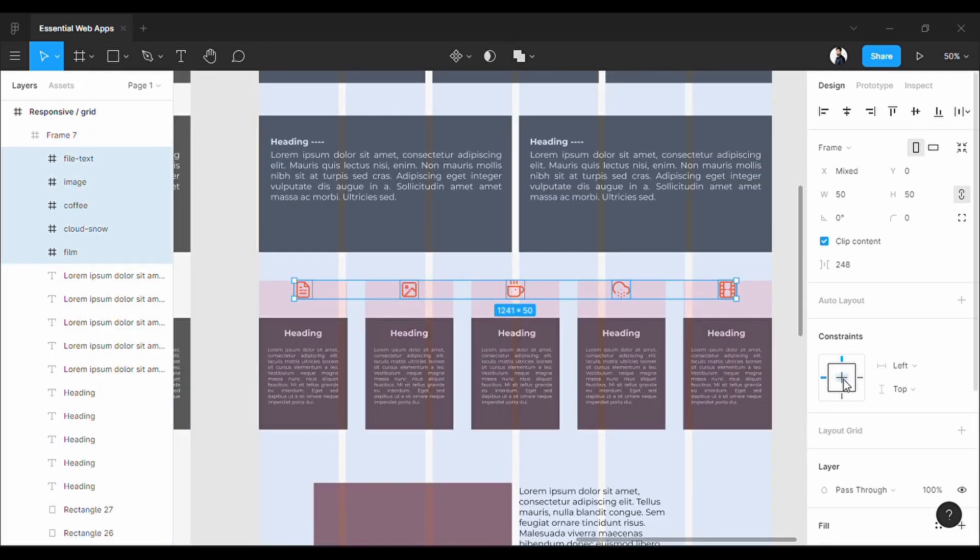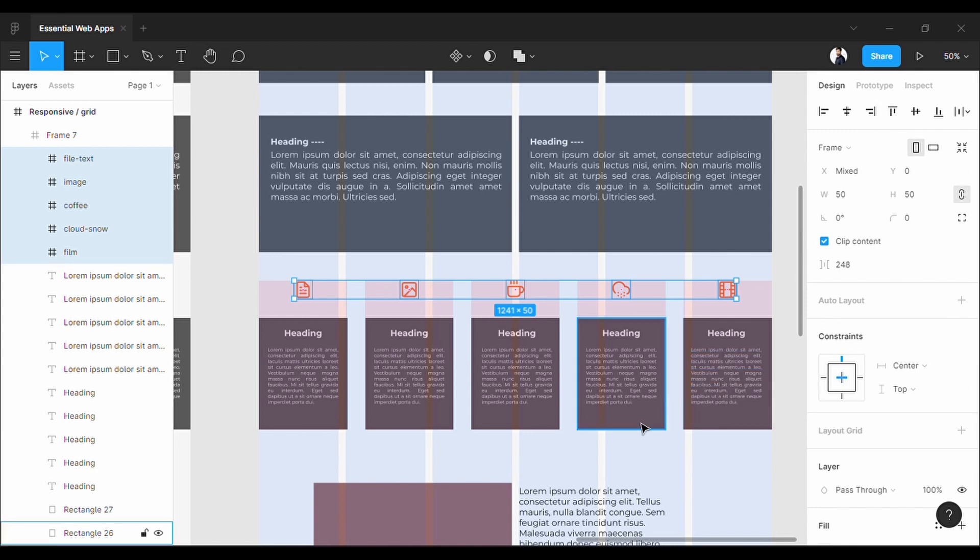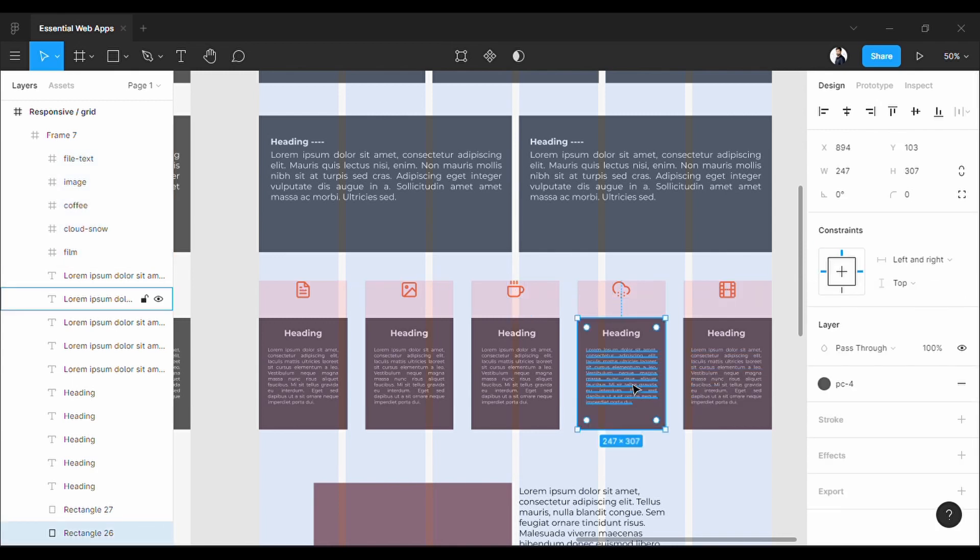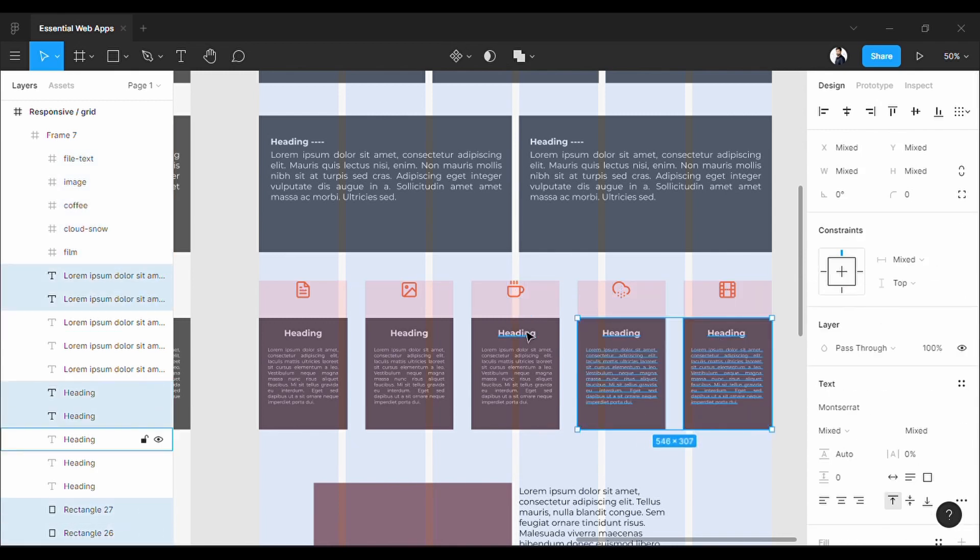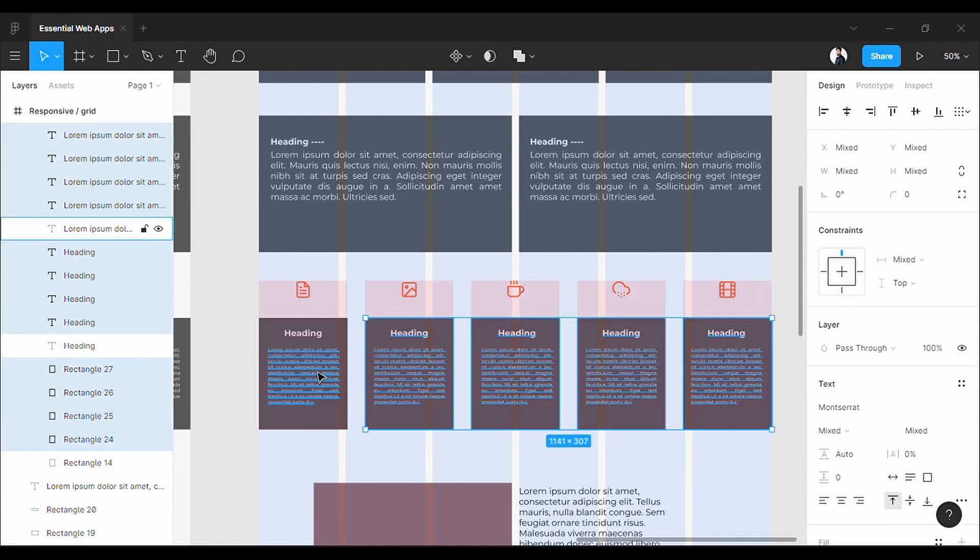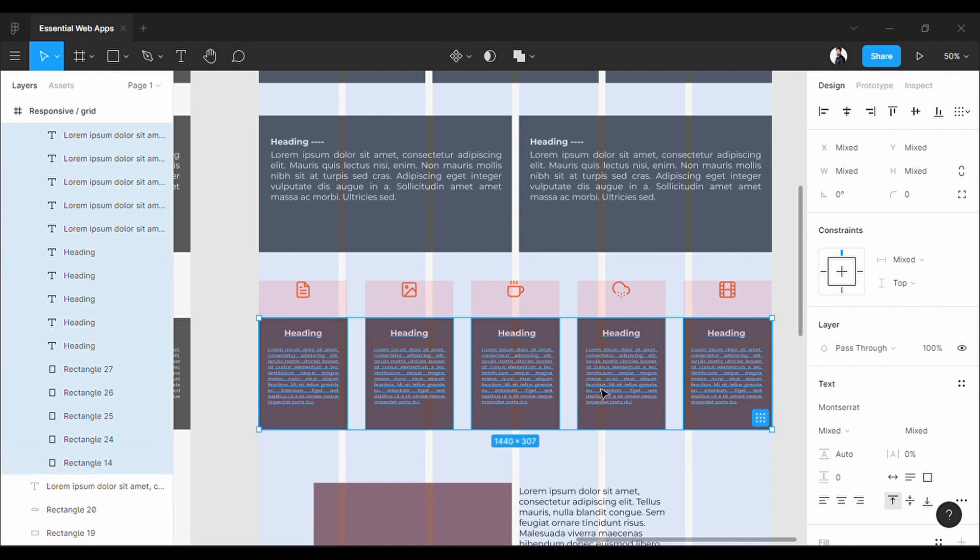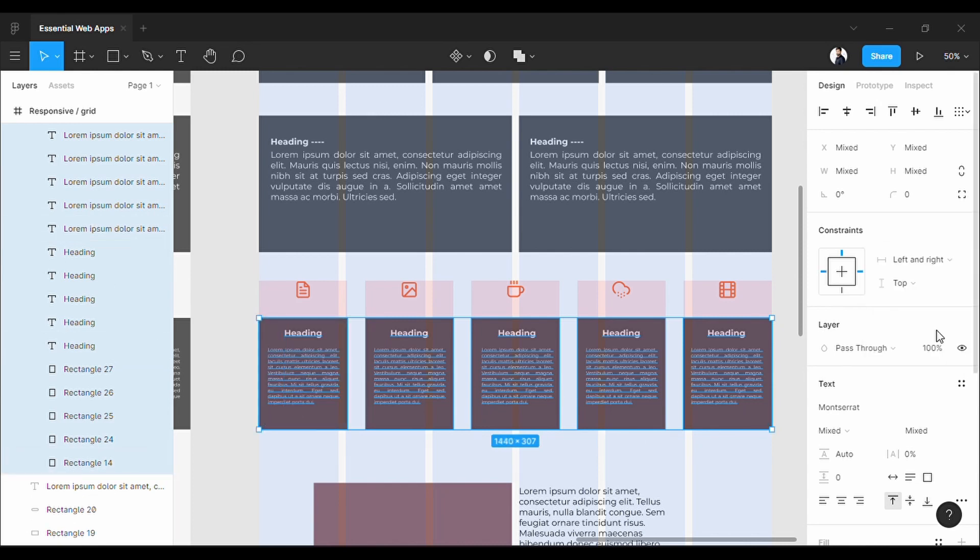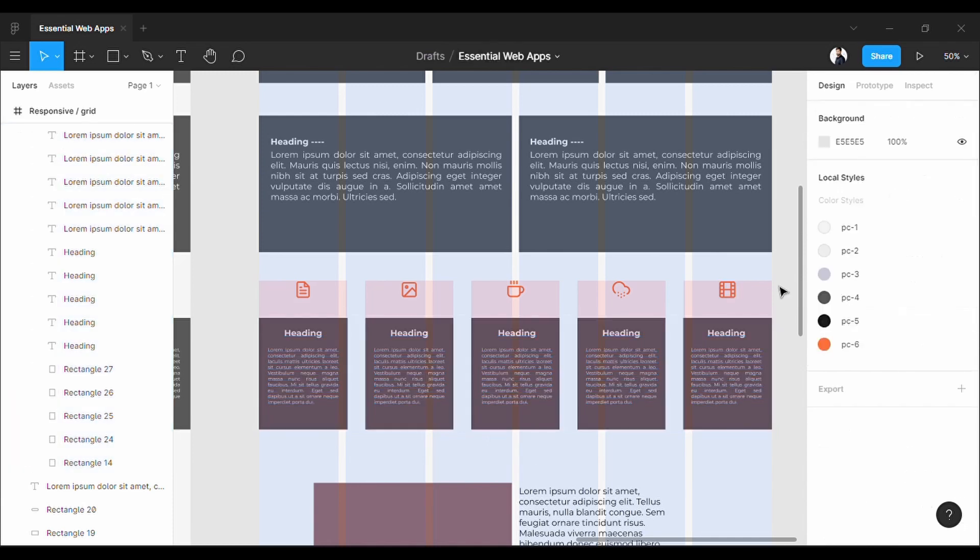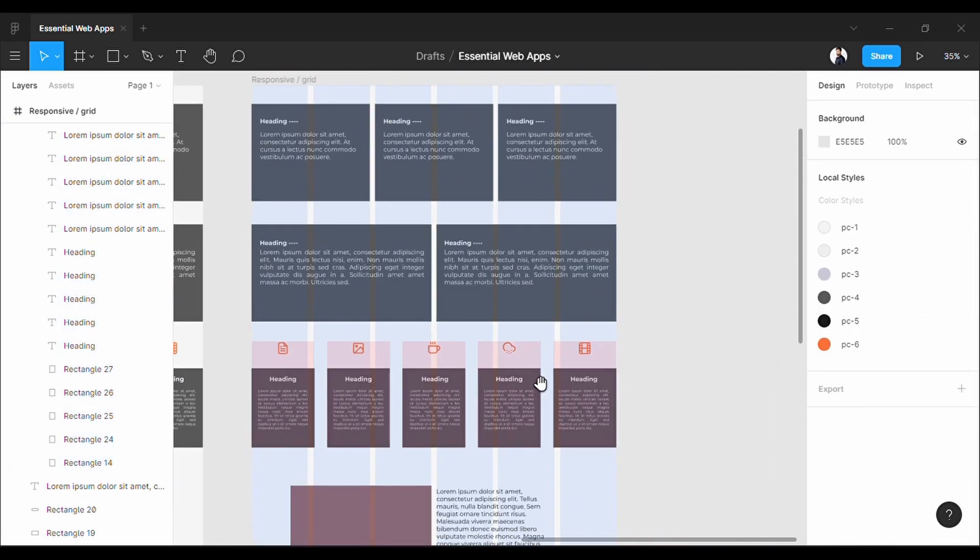Now insert this frame into the main frame again. Now I will constrain all icons to top and center, and all the boxes and text are constrained to left and right and top.